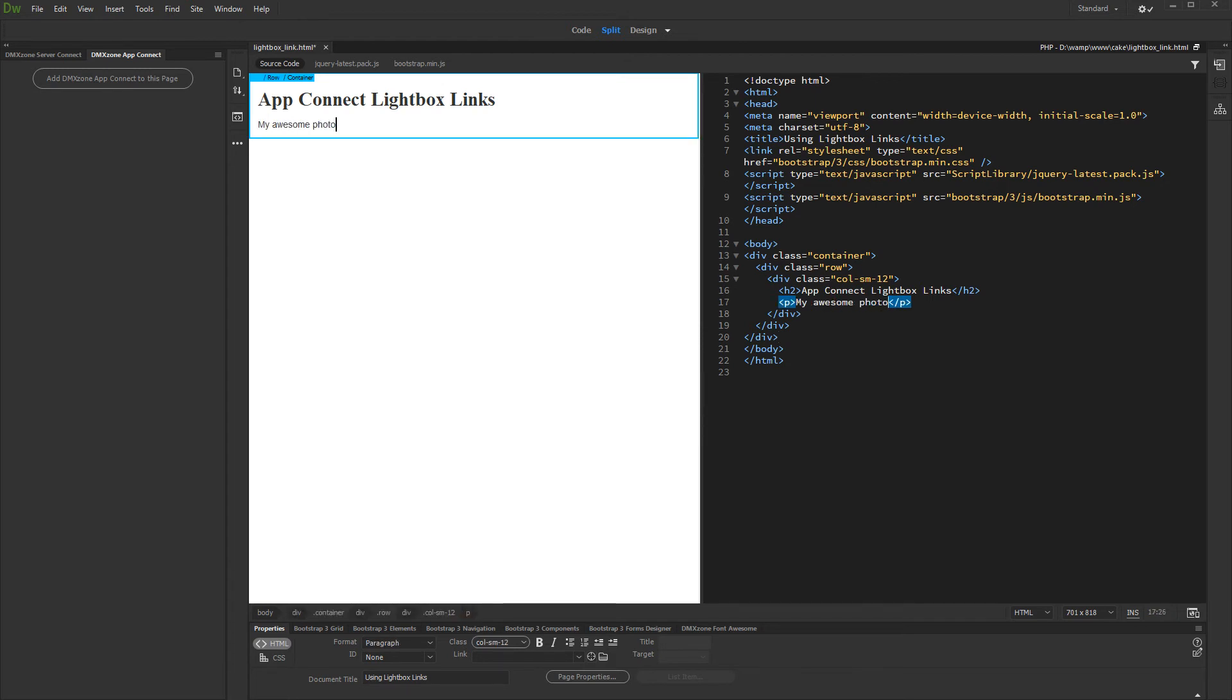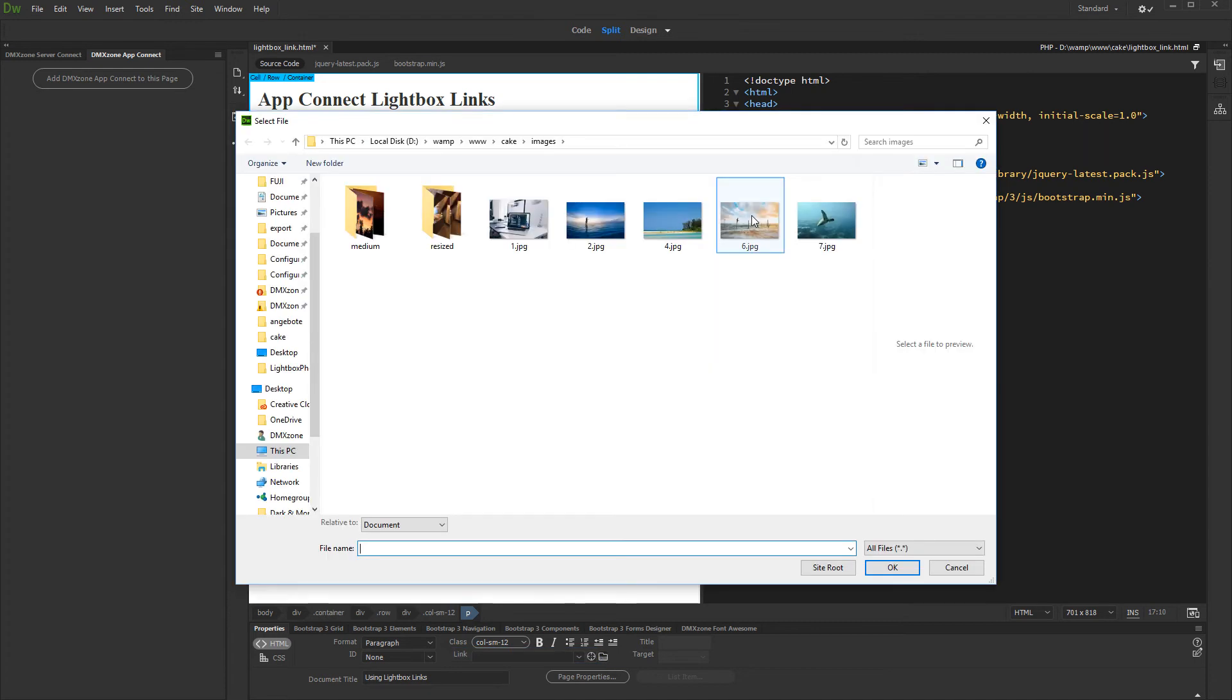Then, select the text. In the Properties Inspector, browse to the photo which you want to open in Lightbox and select it.